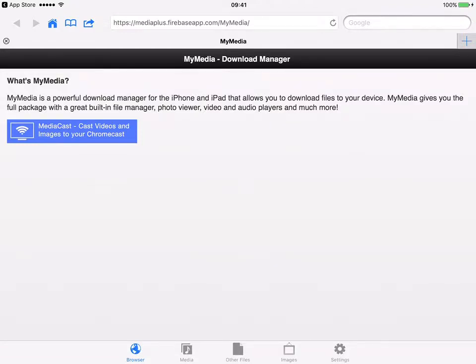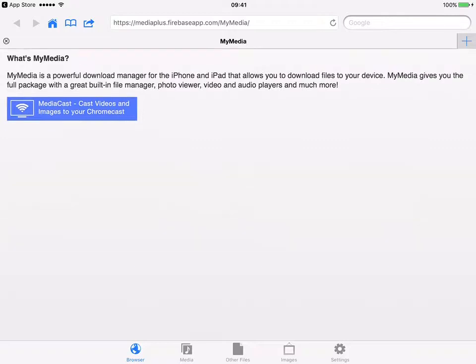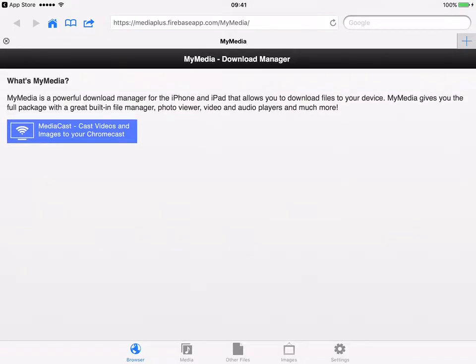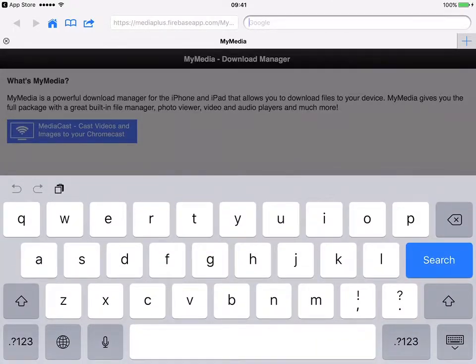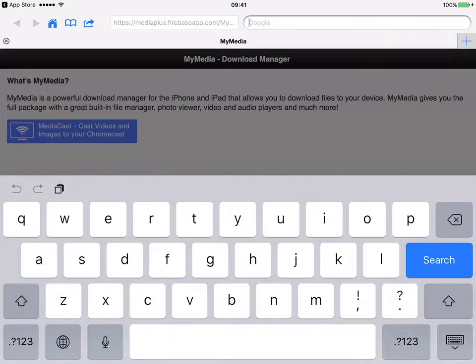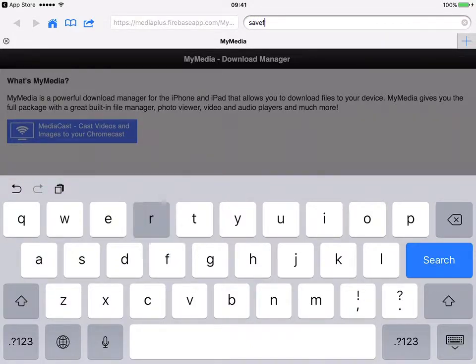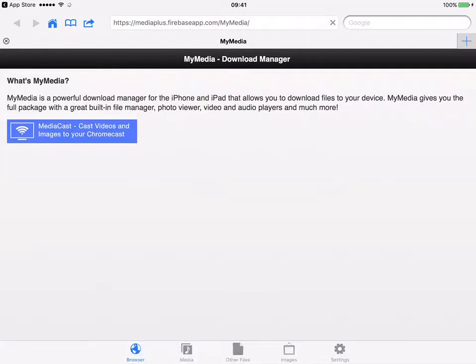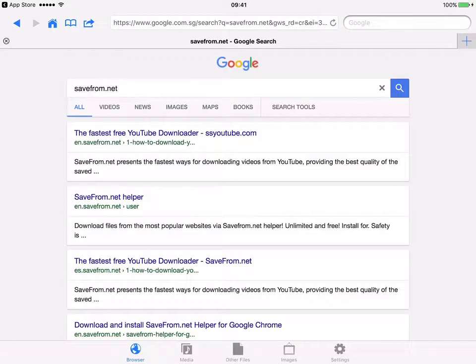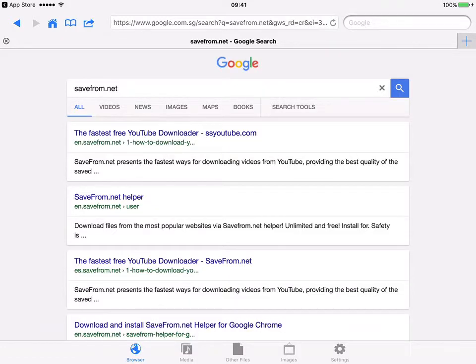By default it will bring you to this browser, so what you can do is you go to this website called savefrom.net. Just type savefrom.net and go and search. It will be the first one.